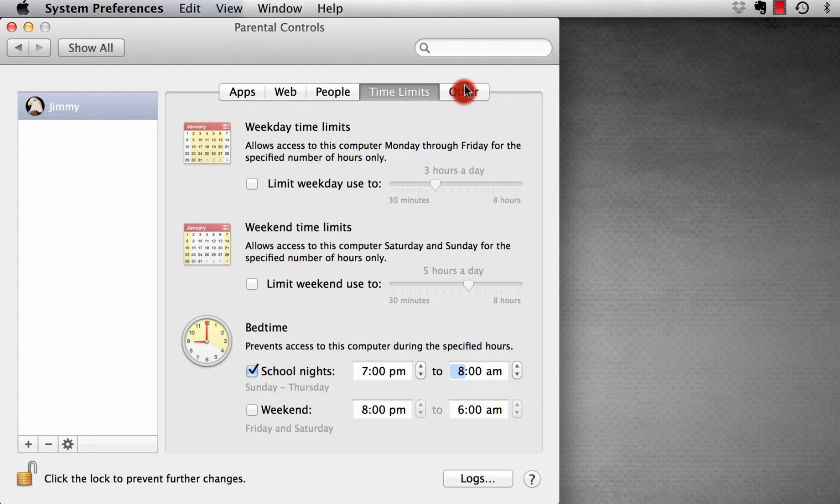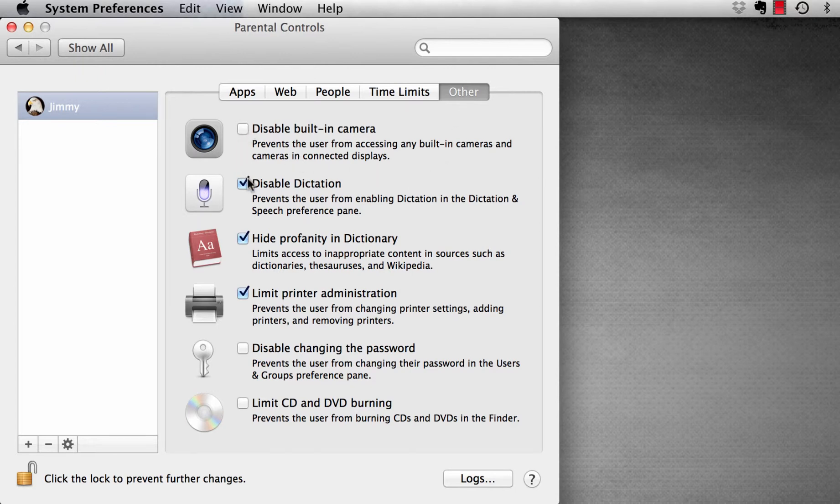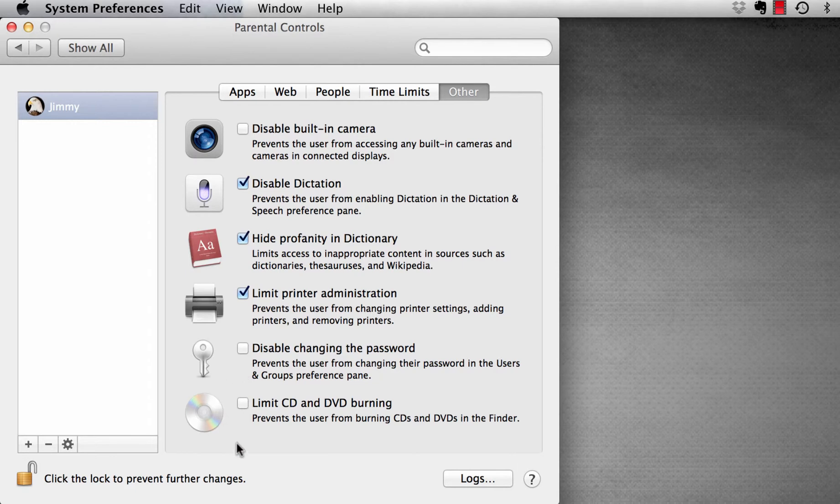Then we're going to go to Other, which are just tick boxes where we can determine some of the information or some of the functionality that we do or don't want them to have access to.